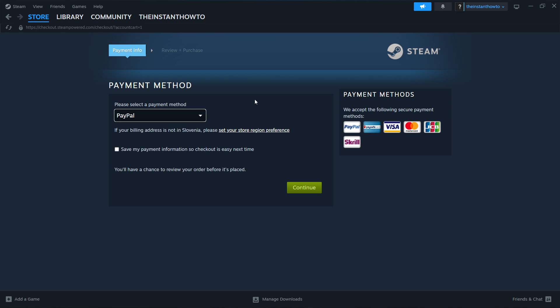Once you've selected this, click on the green continue button and go to the checkout process where you basically pay for the game and buy it. Once you've done that, the game will install automatically inside Steam.